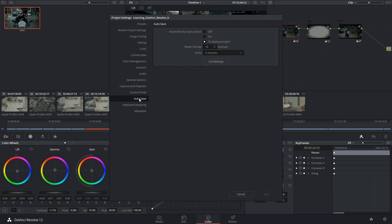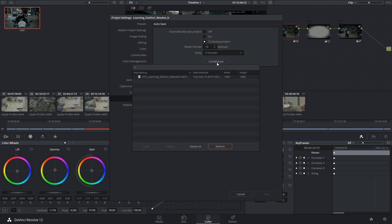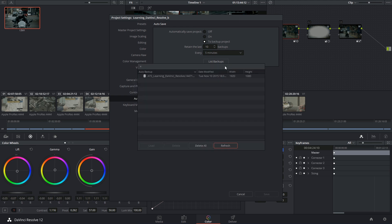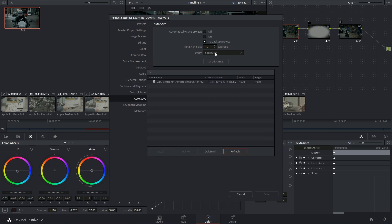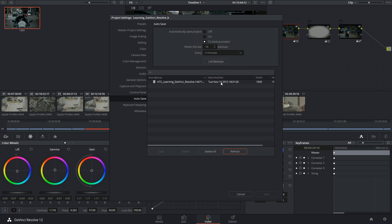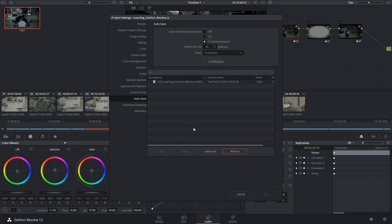One final note to make is that since you only have 10 backups being saved, DaVinci Resolve will start overriding the oldest of the backups. That's why when the full list appears in this menu, you should check the last date modified and make sure you launch the backup that is most recent to you. Something at the top or at the bottom might not necessarily mean the earliest or the latest backup. Thank you very much for listening and I'll see you next time.